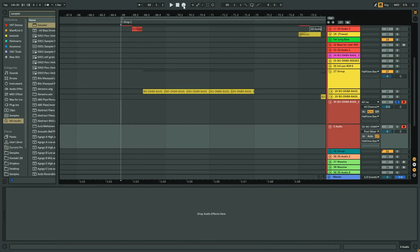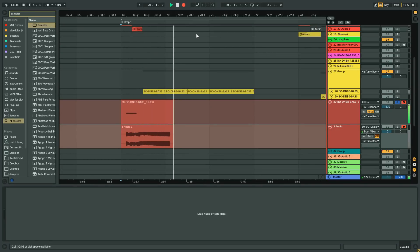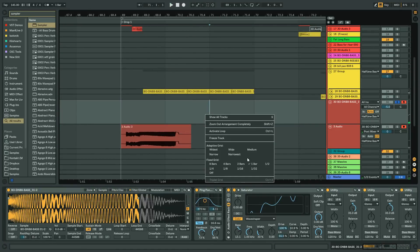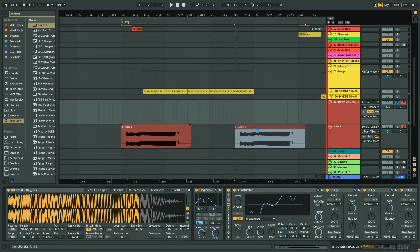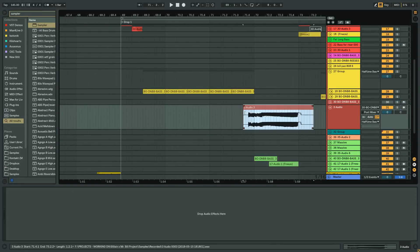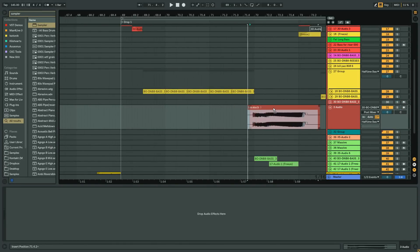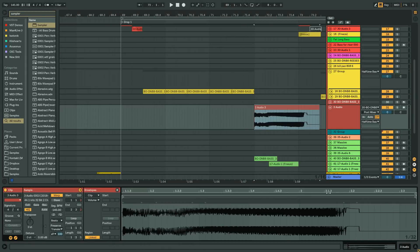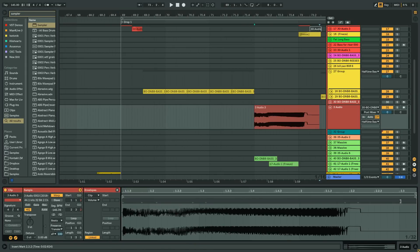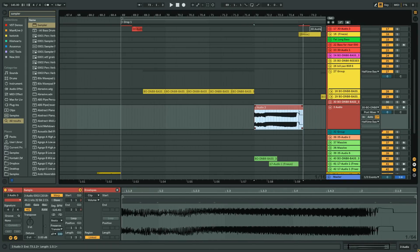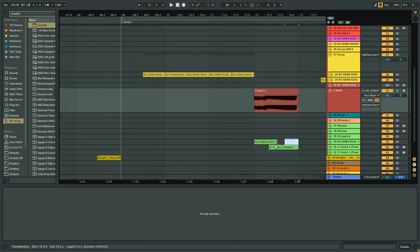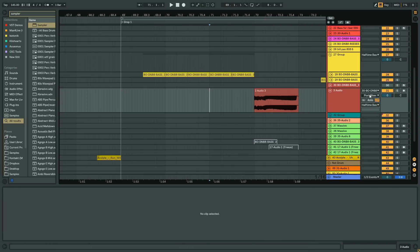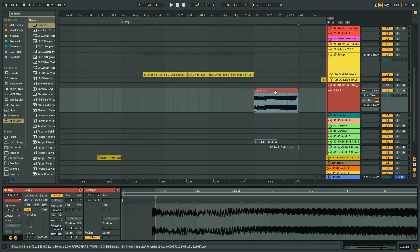So if we record this down now, we could use this as maybe a fill or something. So let's mute this channel here and then use this as a fill somewhere. Maybe we could use it right here and it's a little longer than I would like. So let's just stretch that in with warp markers and then mute this fill for the moment and see how this sounds.